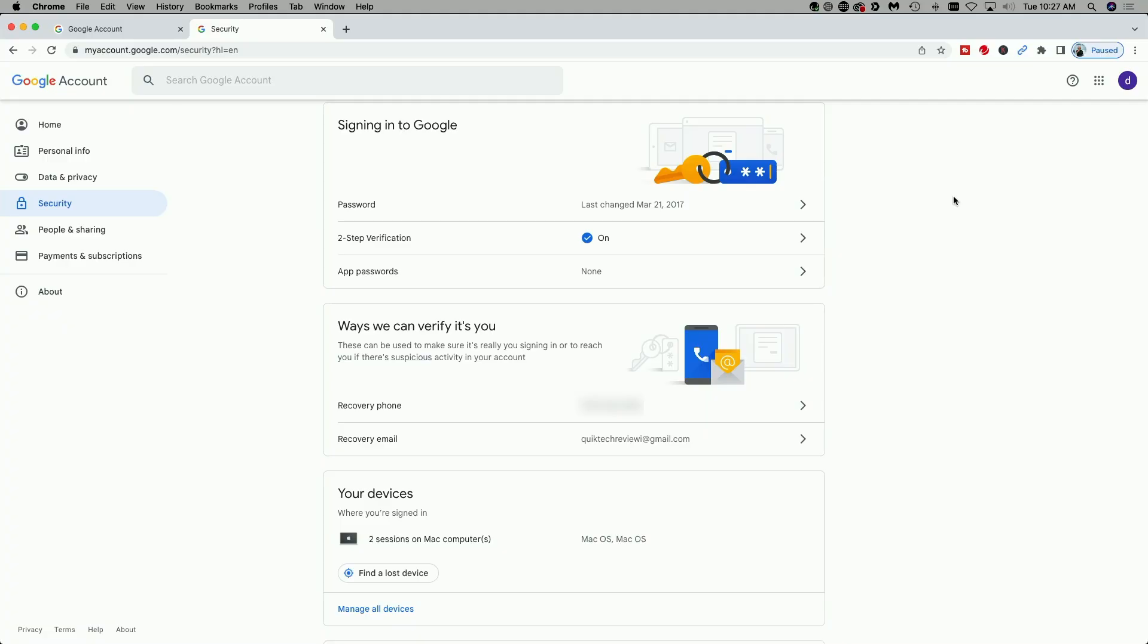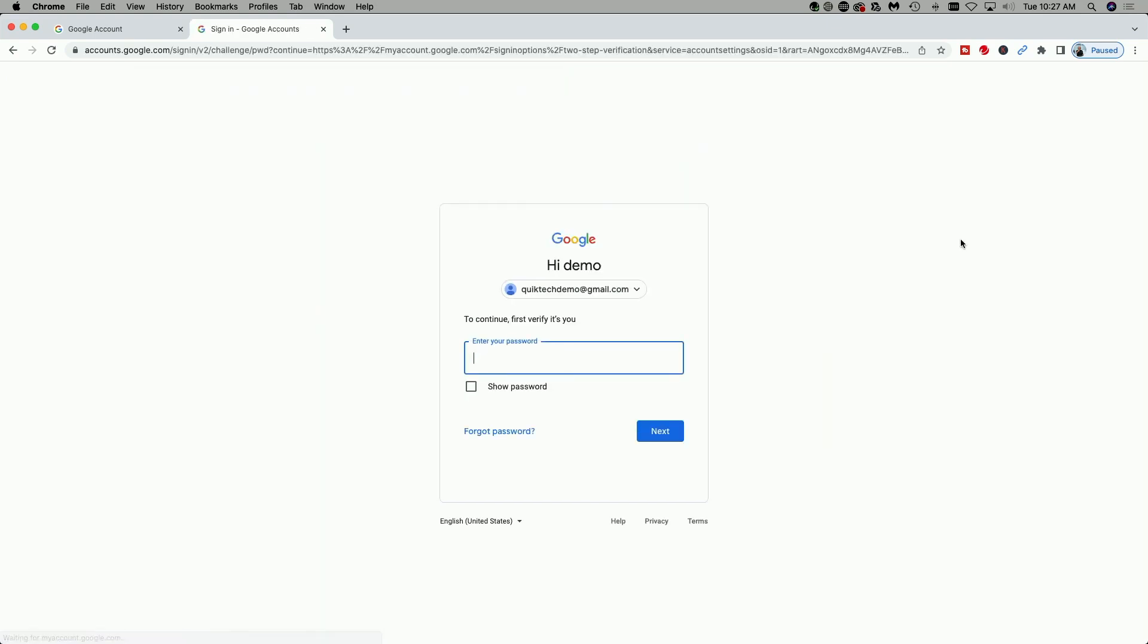So we're going to assume that you have two-step verification enabled for this process. So let's go ahead and click on two-step verification.